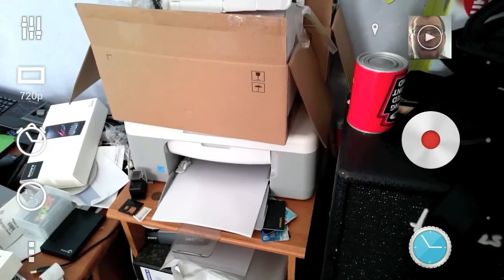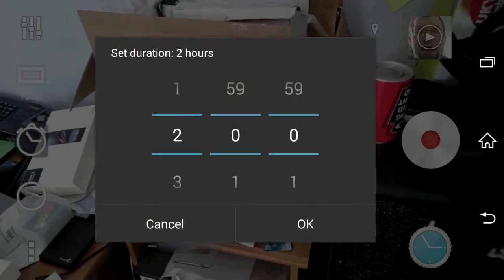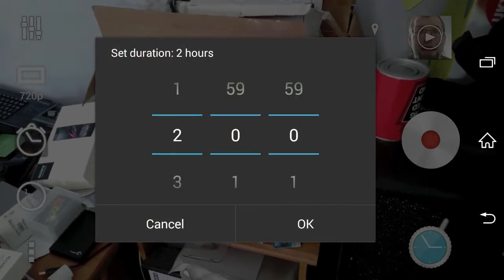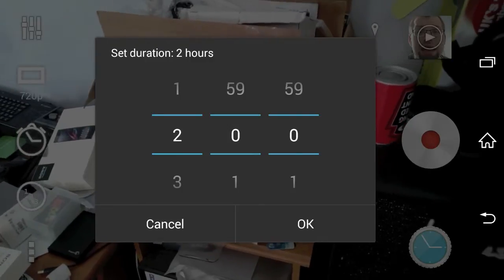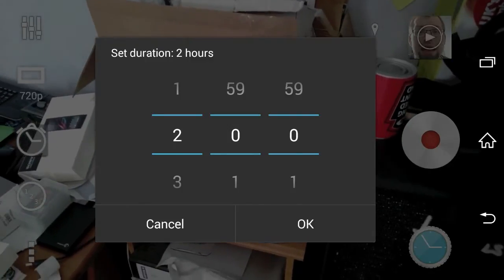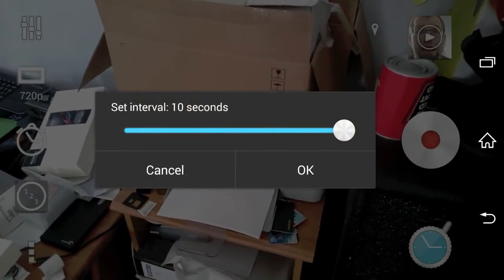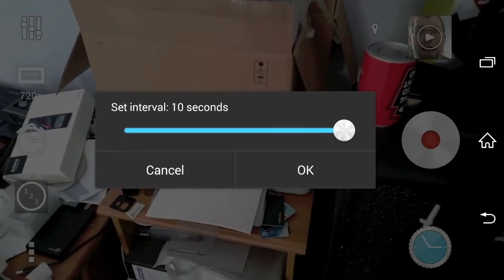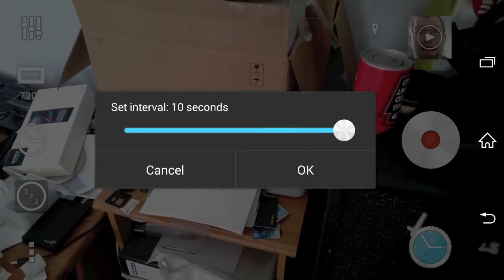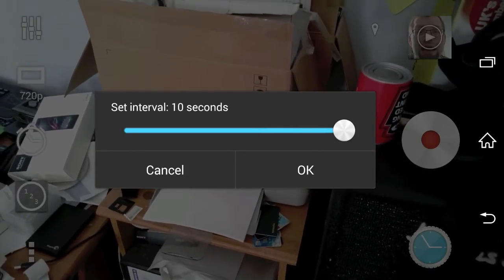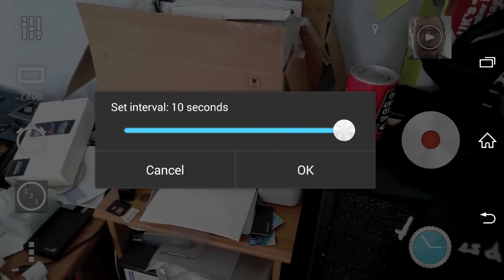You can also set the duration of the shots — I'm setting it to two hours because I think I need to dedicate that much time to tidying this place. And you can set the interval of the shots. To save space on my phone, I'm going to set it to 10 seconds, so every 10 seconds there will be one shot at 720p.